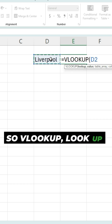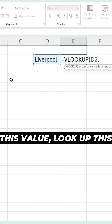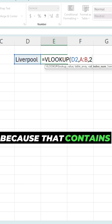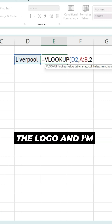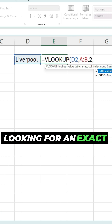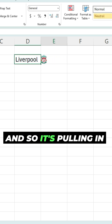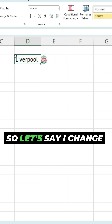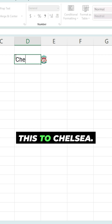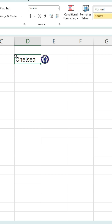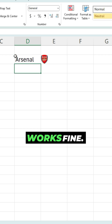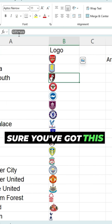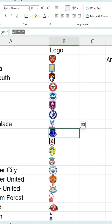What I can do is just a simple VLOOKUP function. VLOOKUP — look up this value, look up this table, and I want the second column because that contains the logo, and I'm looking for an exact match. It's pulling in that logo, so I've done a simple lookup. Let's say I change this to Chelsea — Arsenal works fine too.